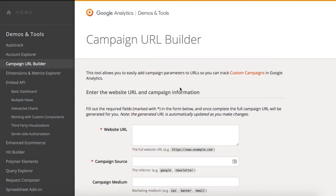Setting up campaign tagging is easy when you use Google's campaign URL builder. Once you provide the main elements of your campaign, this tool creates a custom tagged URL for you. You don't have to do anything in Google Analytics to set this up. If you're using the tagged URL, then GA will collect the corresponding data.